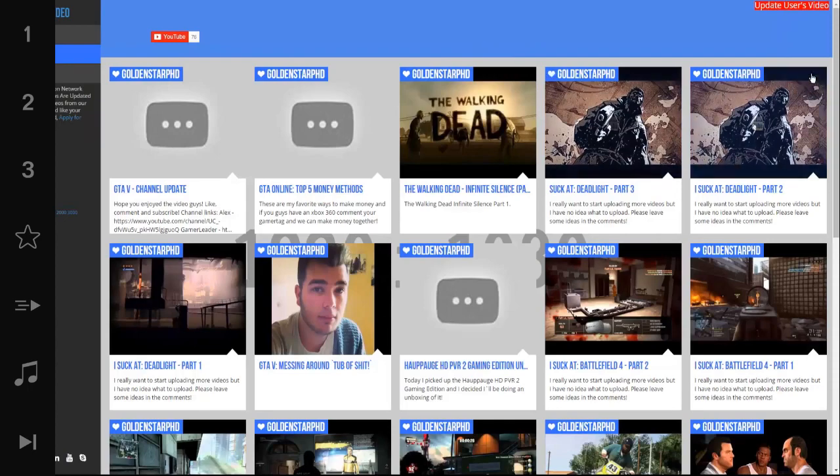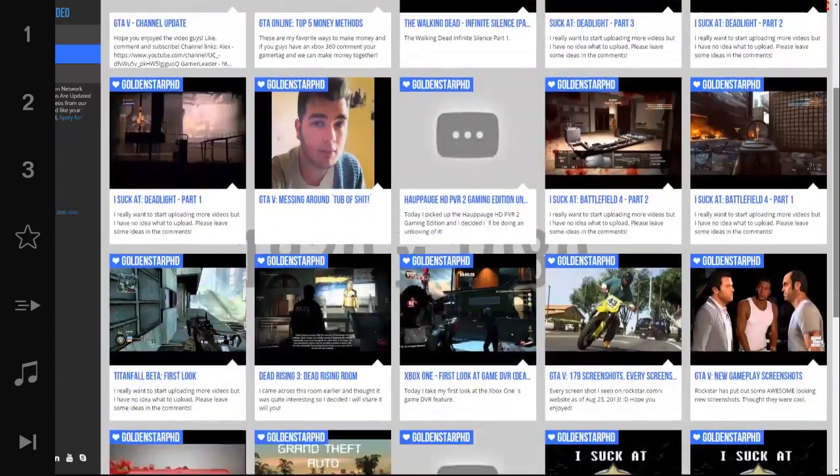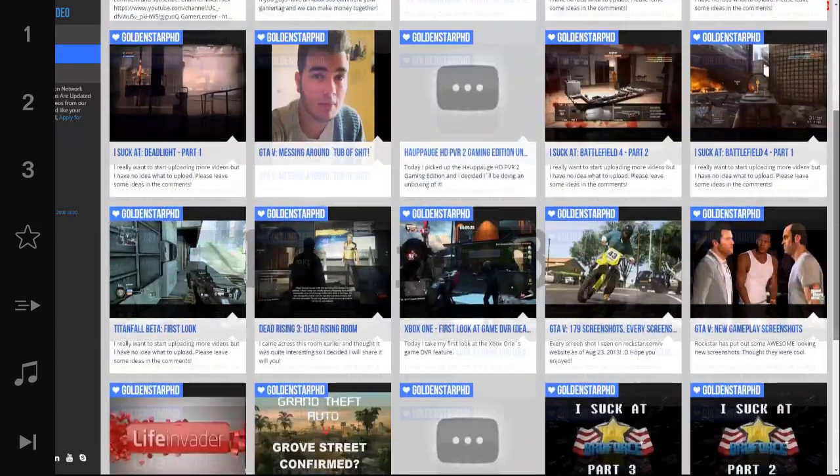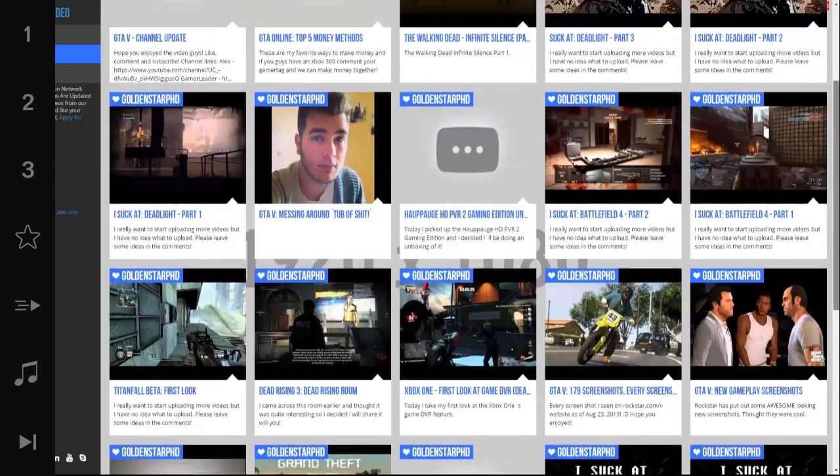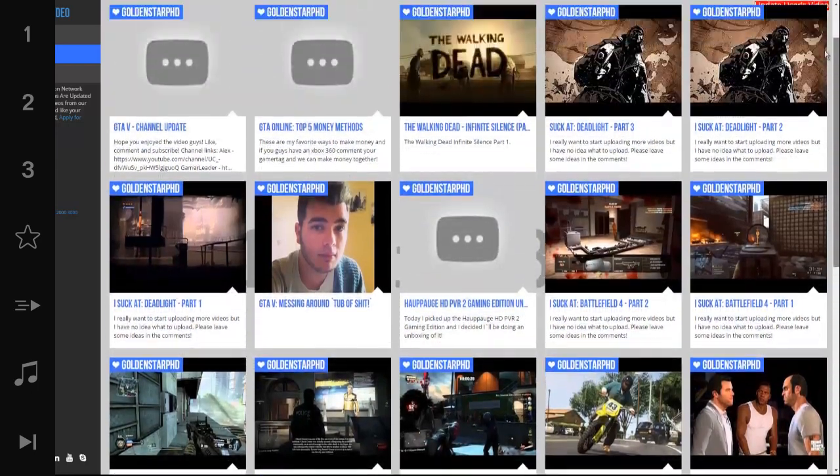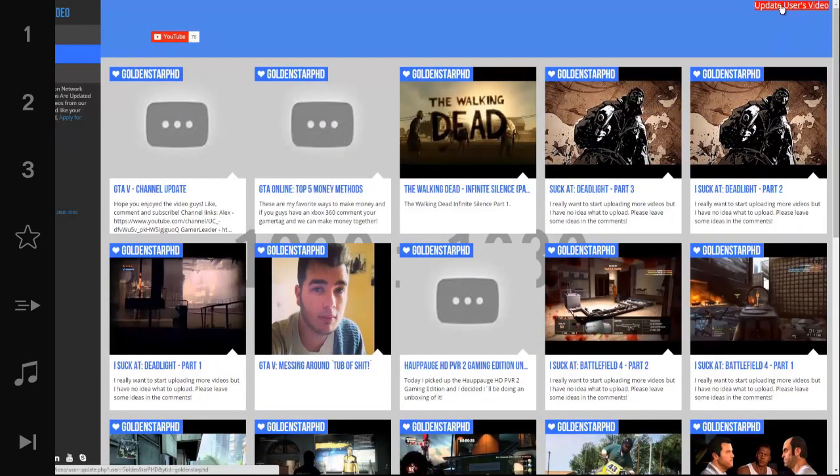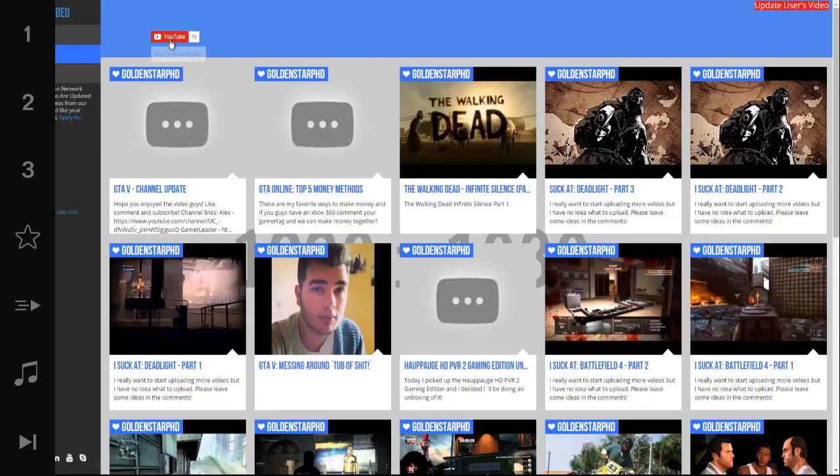So once the page loads, it'll take you to that user's video library. So this will display all of that user's videos that we have. If he or she has uploaded any videos recently, you may want to update the user's videos by clicking the link in the top right. You can also subscribe to this user here if you're signed in with Google.